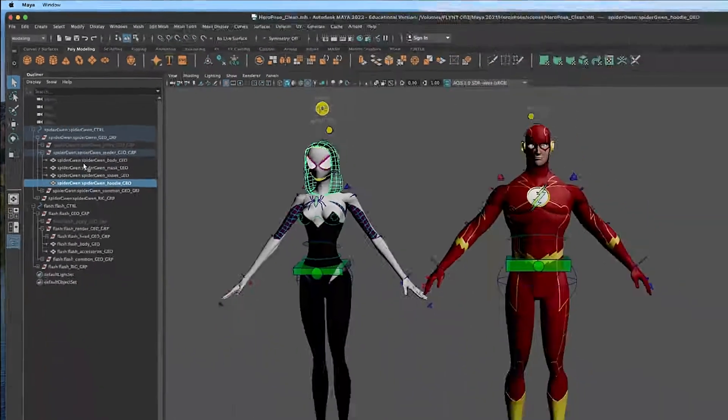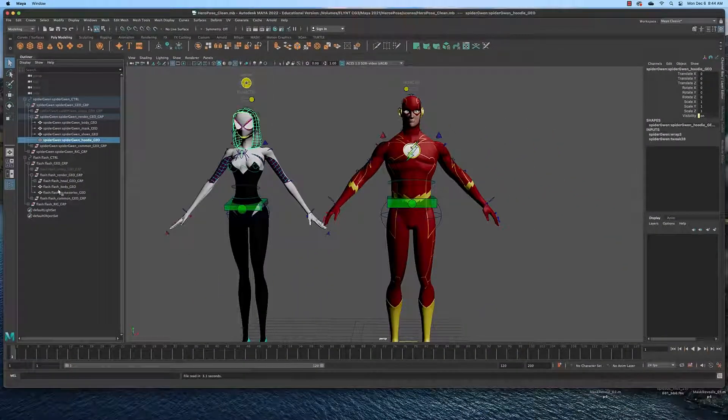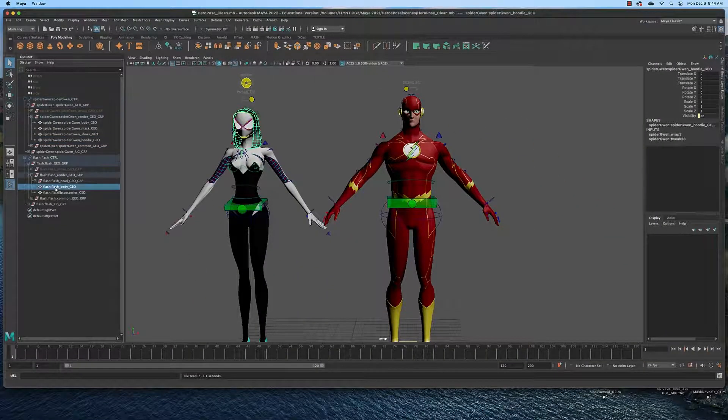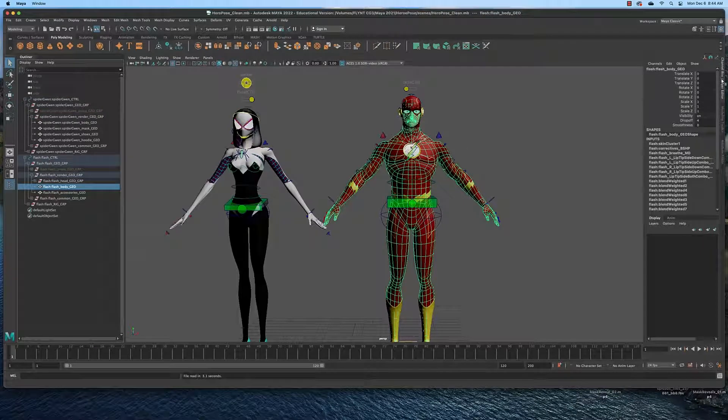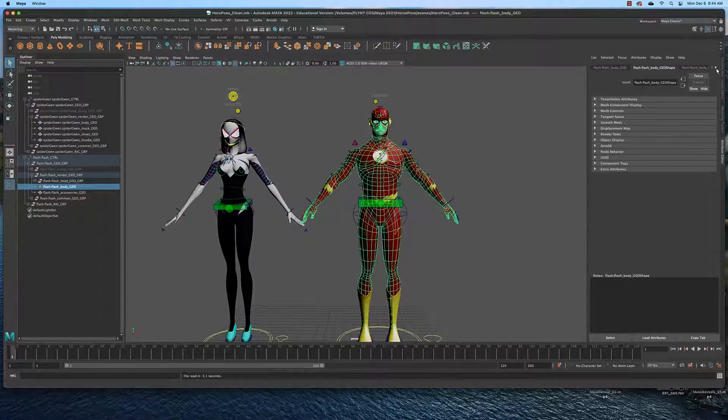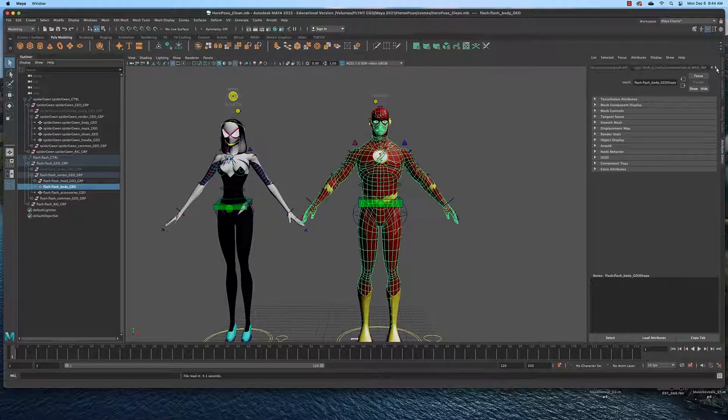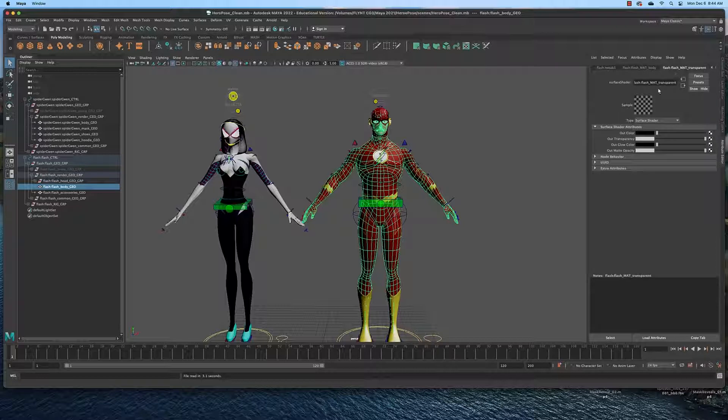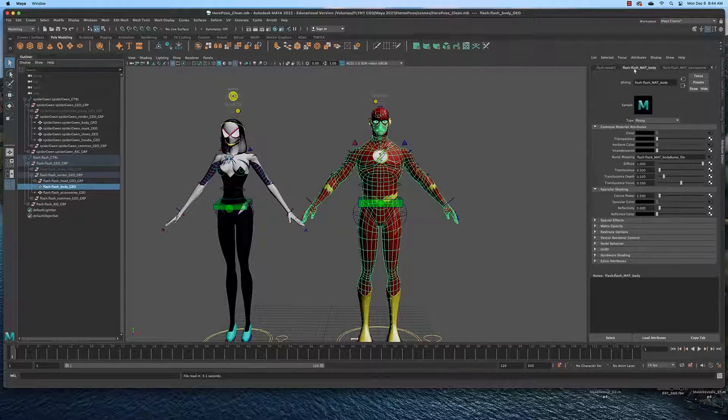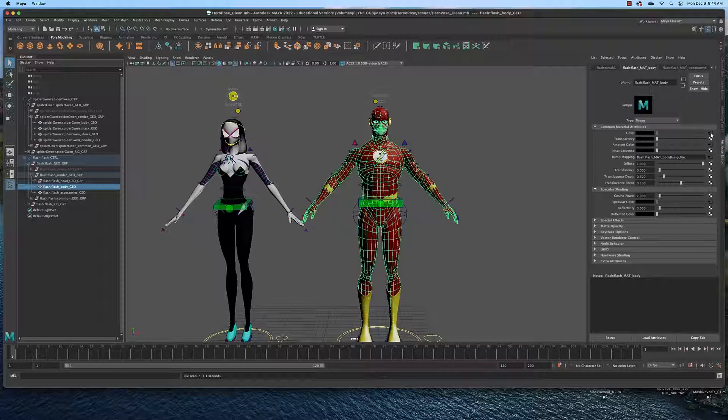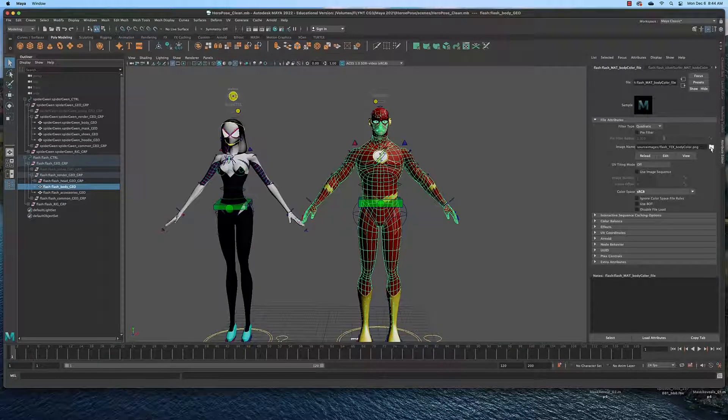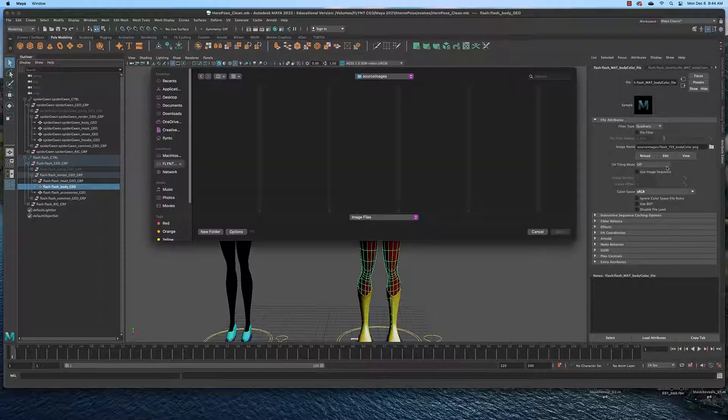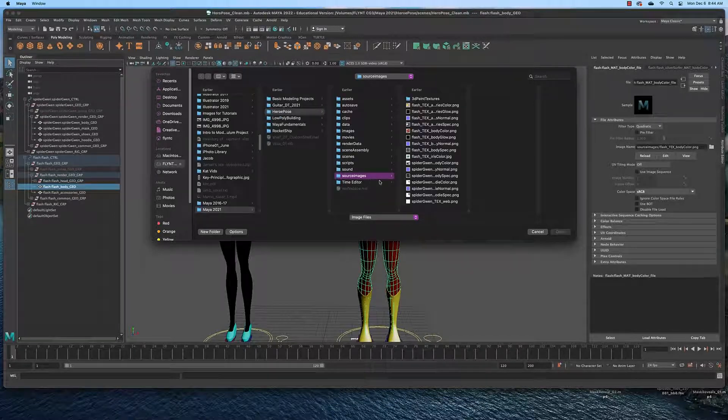To re-target the textures you select one of these meshes like body, and then you come over to the attributes editor and find the texture by clicking this arrow. And here you can see the material. Now here we are on the body material here and then you'll just click the color swatch, click the folder.